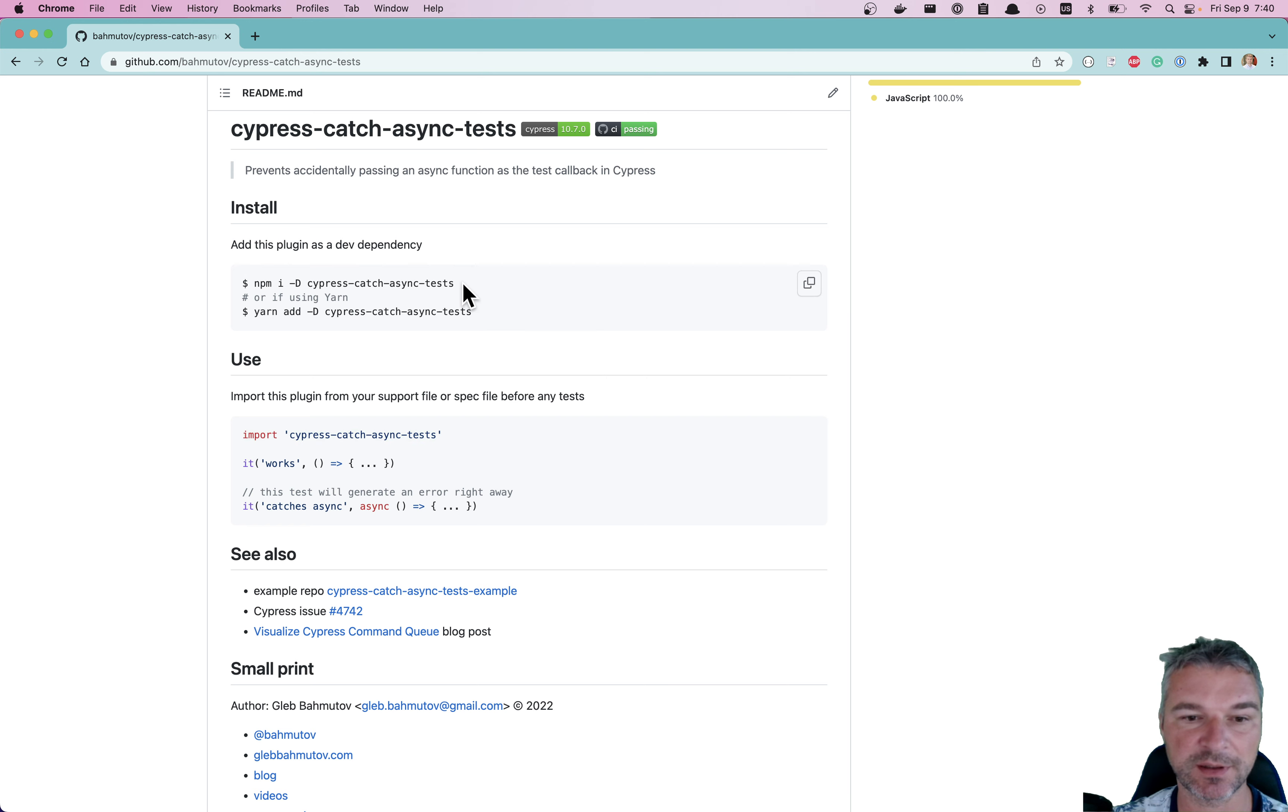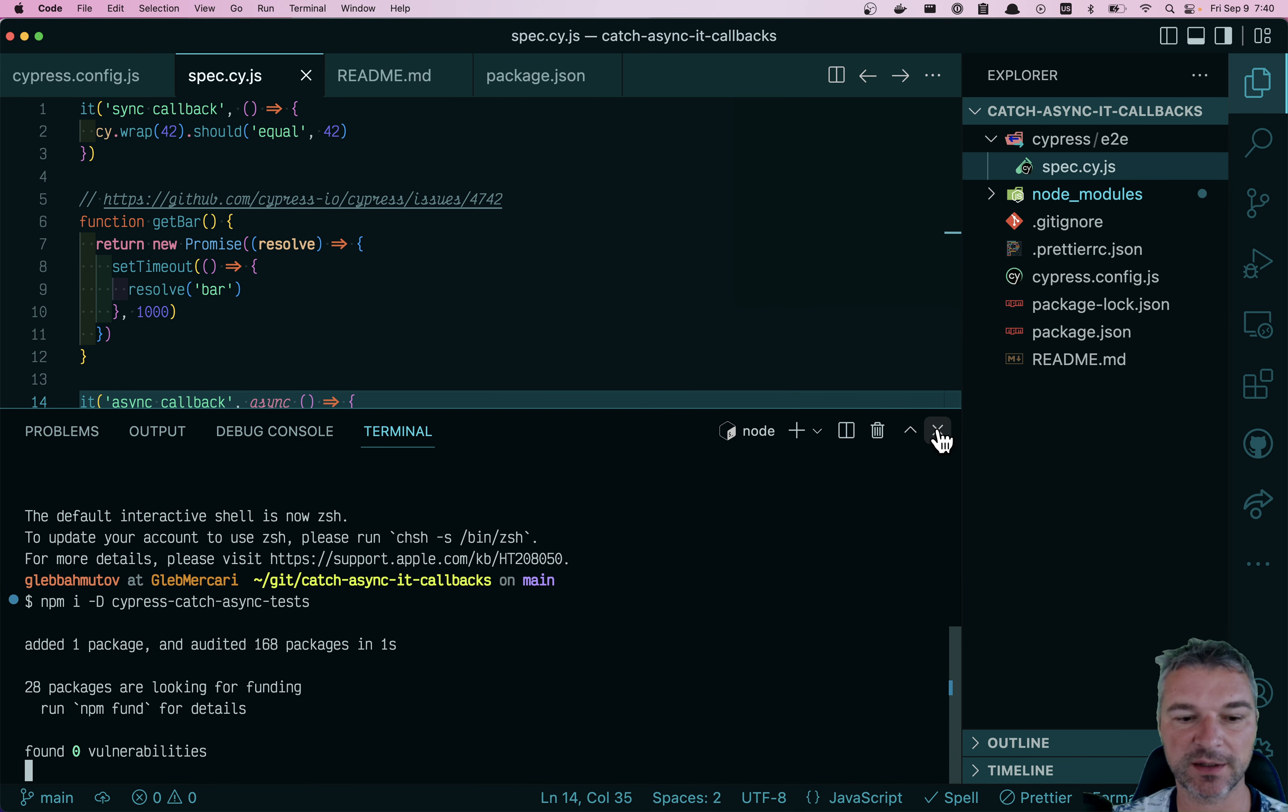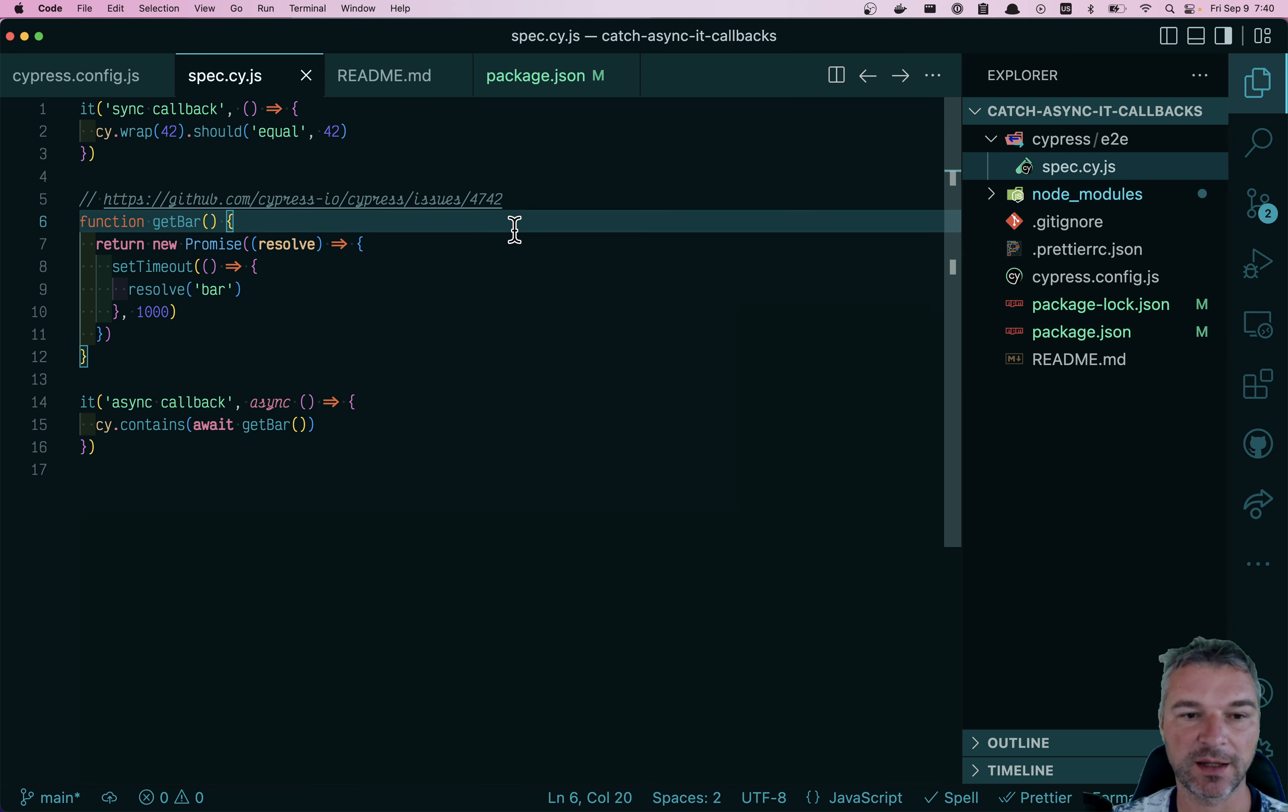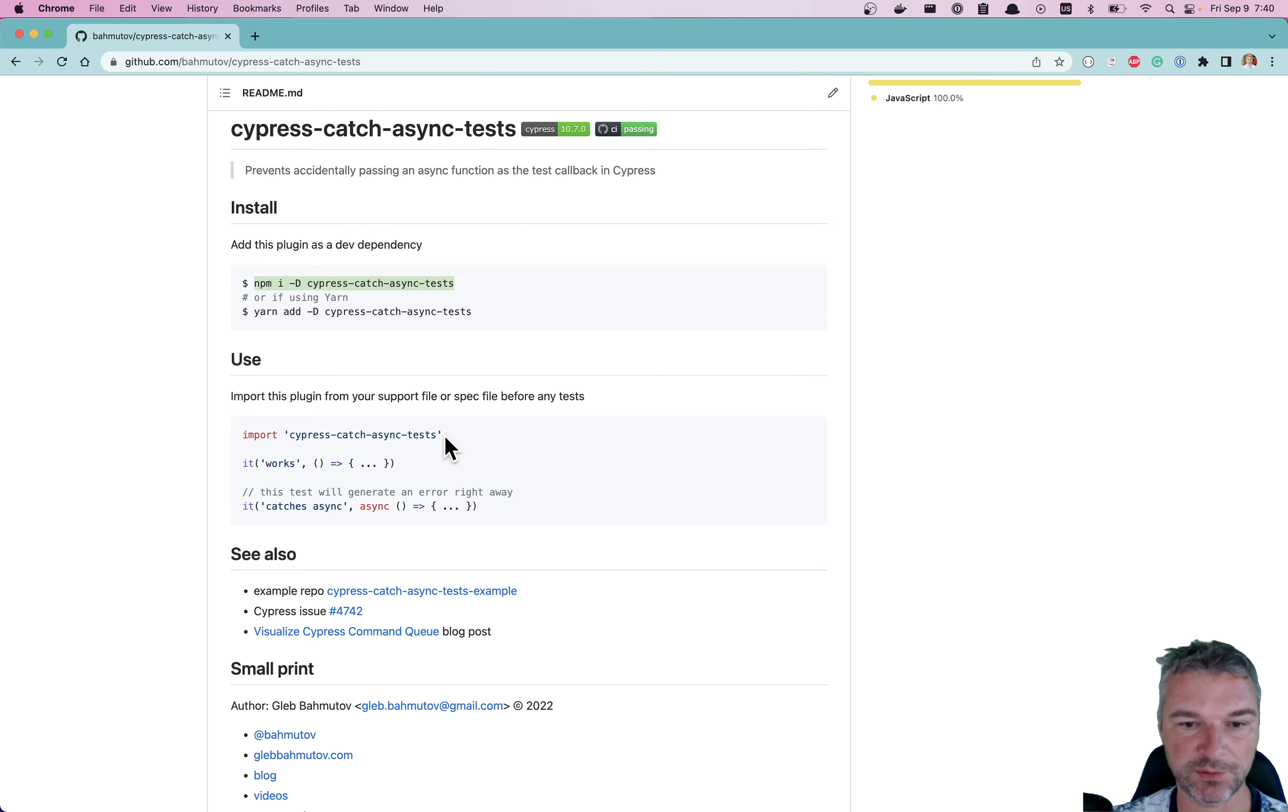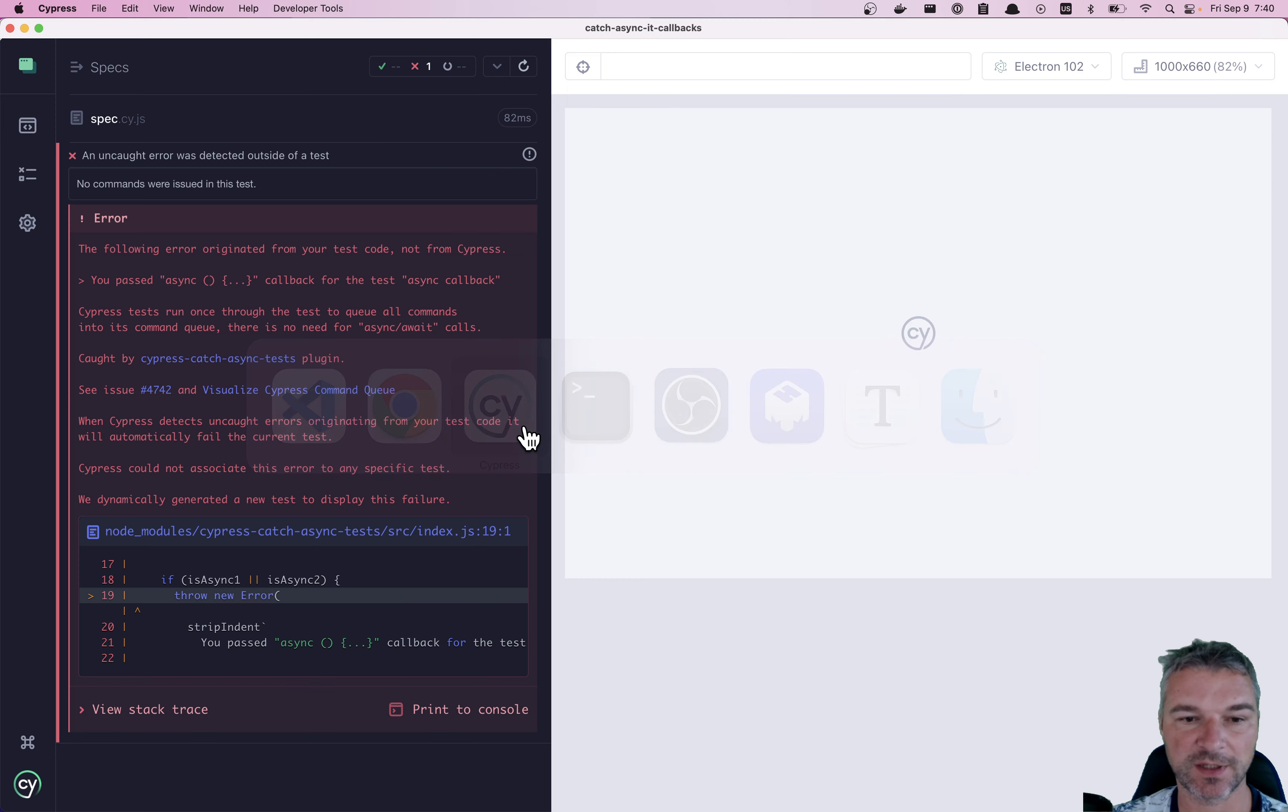We need to install it. I'm using NPM. Okay, the plugin has been installed. And then what do I do? I just import this plugin from my spec file. Okay, let's see what happens now.